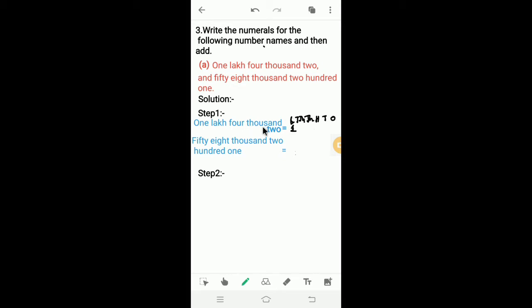Next, 4,000 means 4 at the 1,000 place, so we have to write 4 in the 1,000 place. In the 10,000 place, nothing is there, so we write 0. We have to write 2 in the 1s place. In the 100 place and 10s place, nothing is there, so we write 0. So, 1 lakh 4,000 and 2.